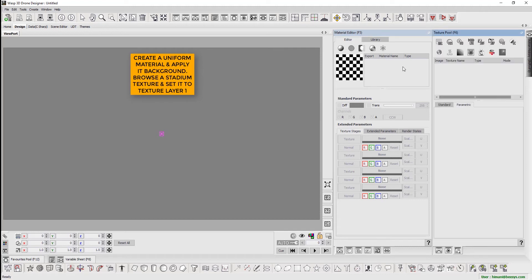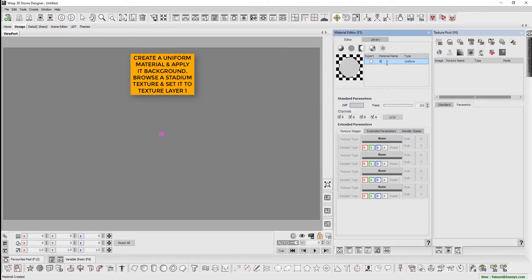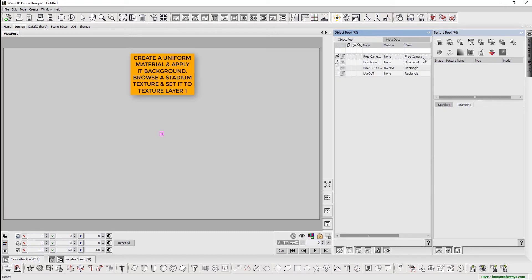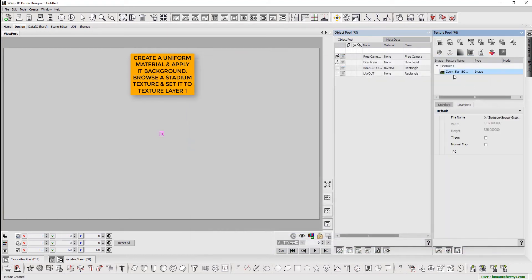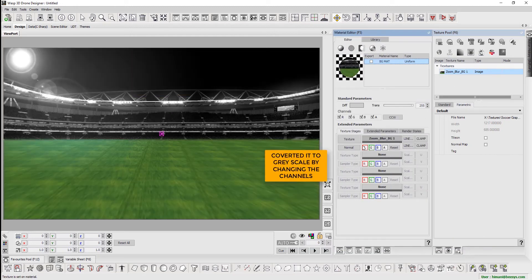We begin by creating a uniform material and applying it to the background. Browse for a stadium texture and set it to Texture Layer 1. Change the channel values and convert it to grayscale.